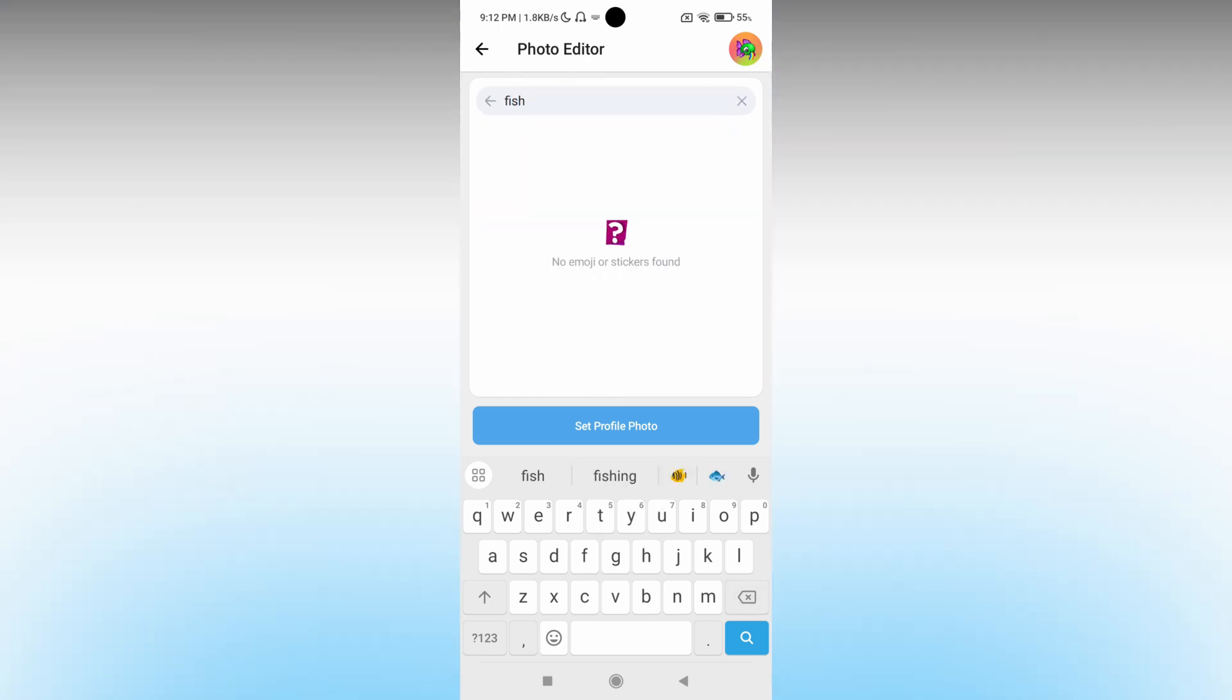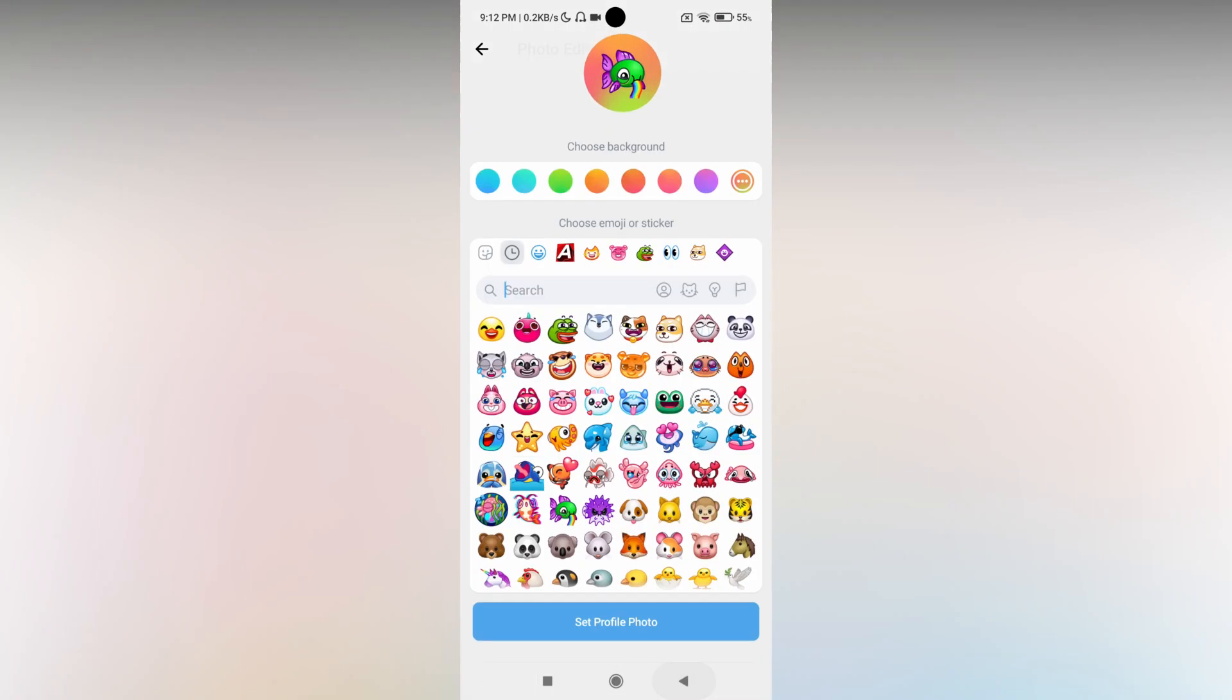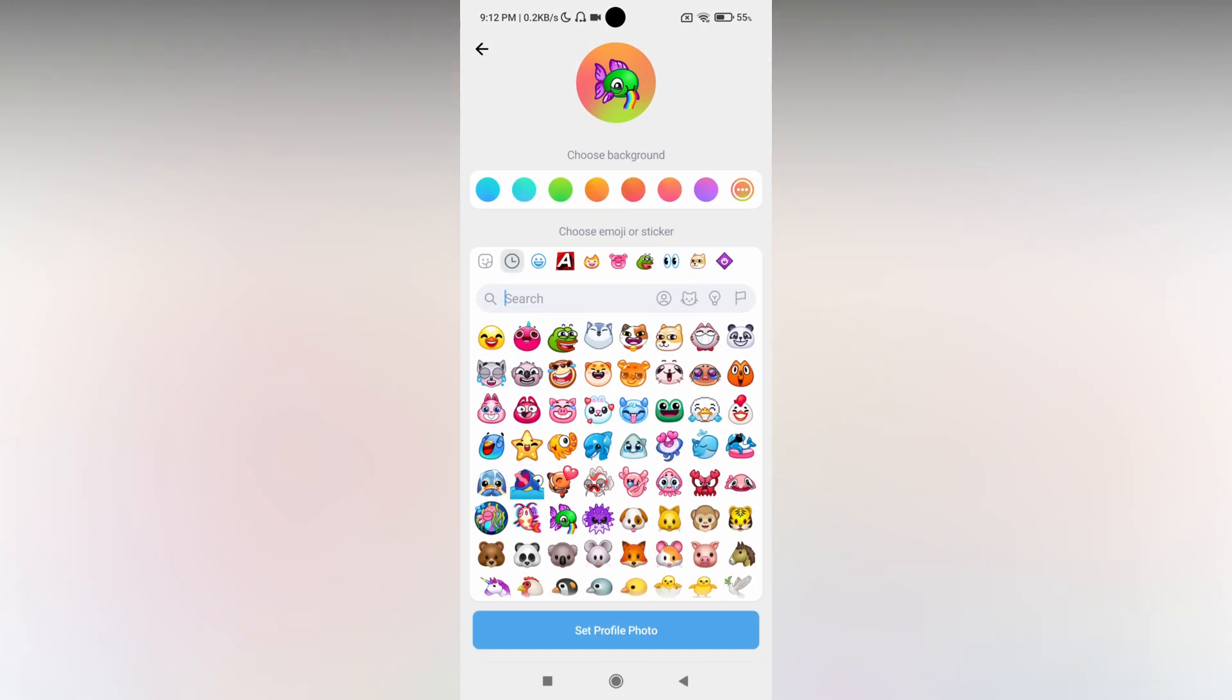You can find the emojis that you want by typing and searching. Now you can see there's a fish emoji as I typed fish.